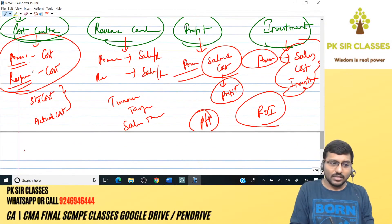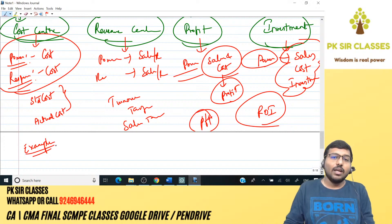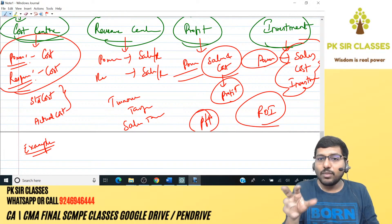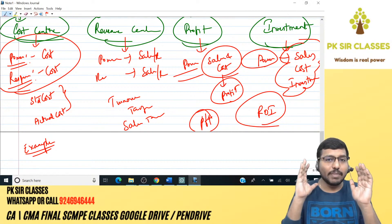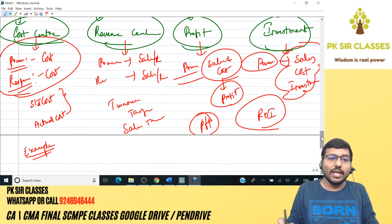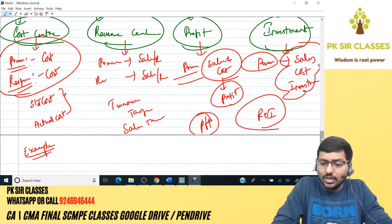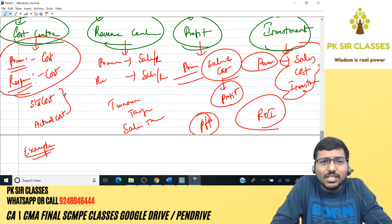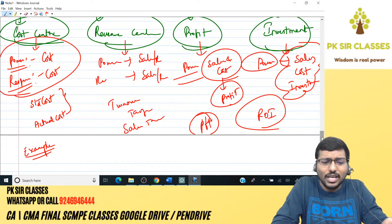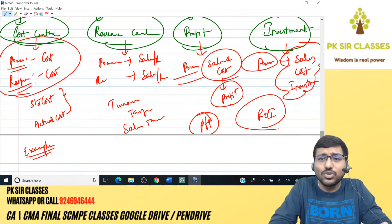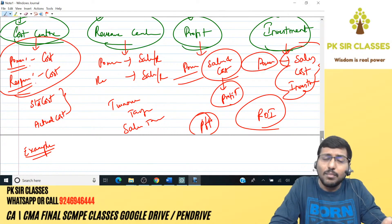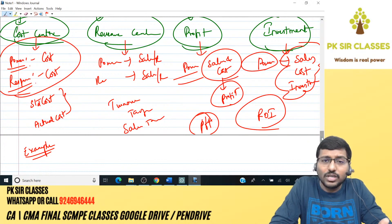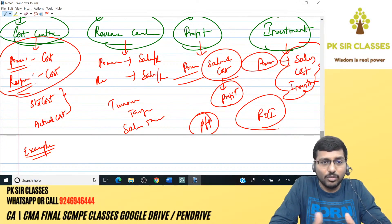Examples: procurement or purchasing division — treated as a cost center by default, since there's no revenue. Marketing division — revenue center. Production division — can be treated as a profit center or even an investment center. These questions can ask you to decide which center a division should be, or whether a proposed change is correct, and you must give reasons.